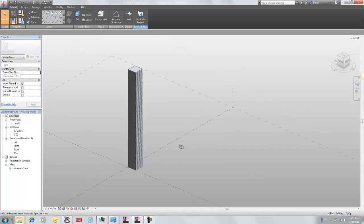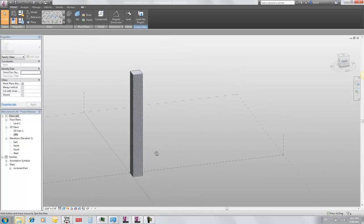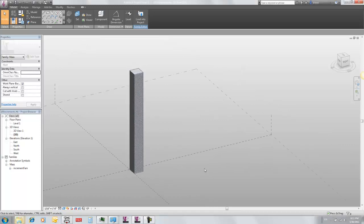Here I've got my incremented family. It's sort of a generic tower. It's made up of a hundred pieces of a little slab.